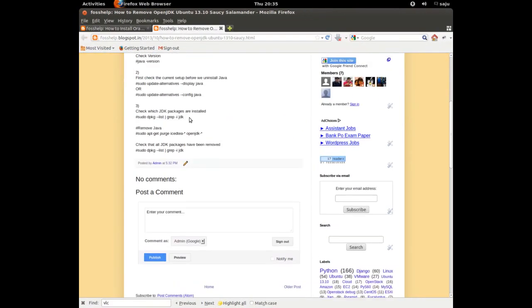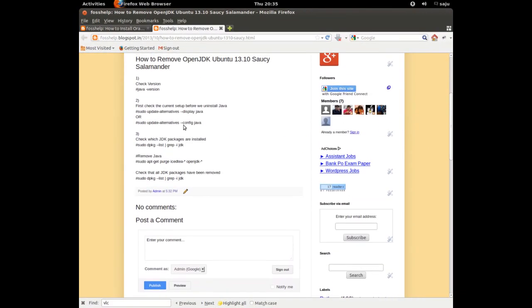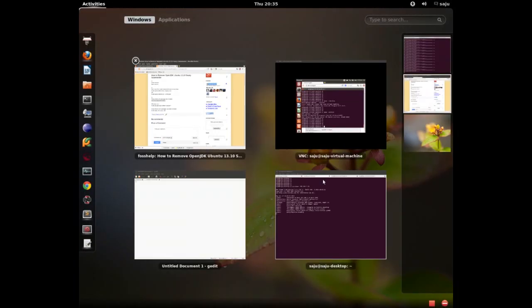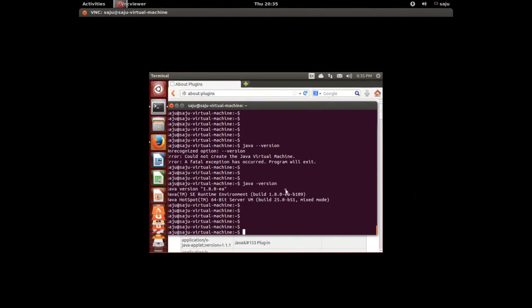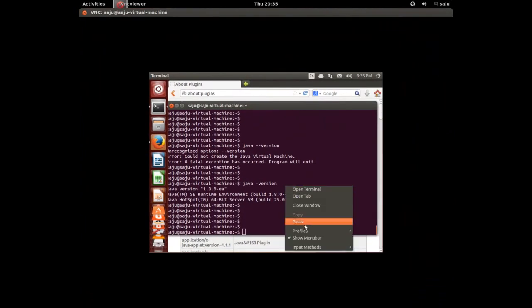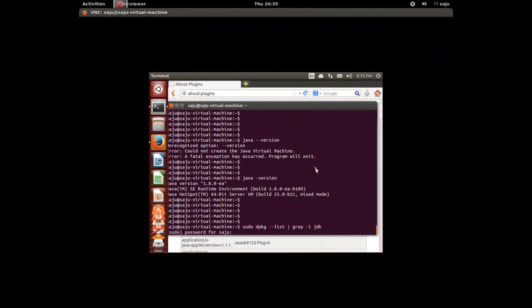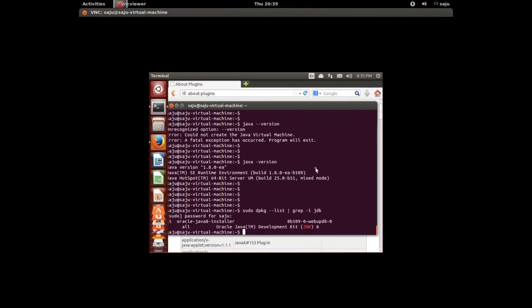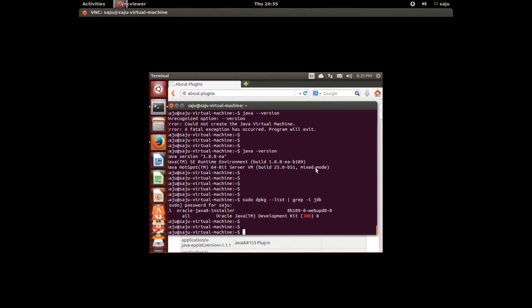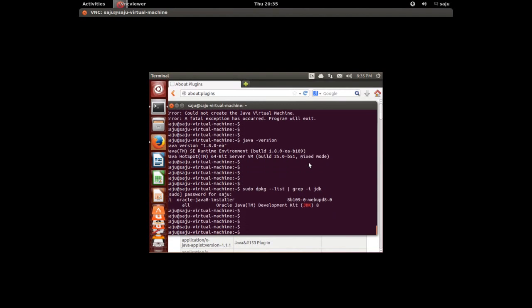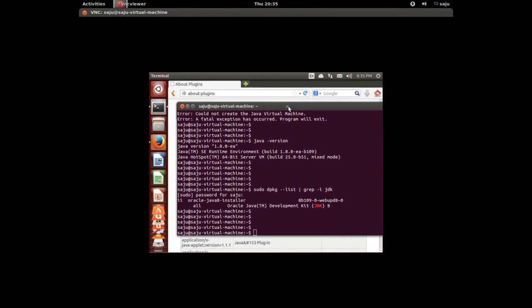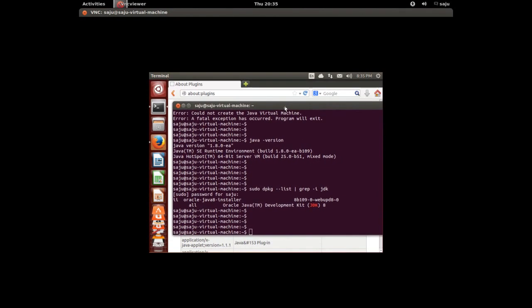Let me try a couple of commands. You can check which JDK packages are installed. Copy that command and paste in terminal. Enter the password. We installed Oracle Java 8 installer. You can see the name here: Oracle Java 8 installer, Oracle Java development kit JDK 8.